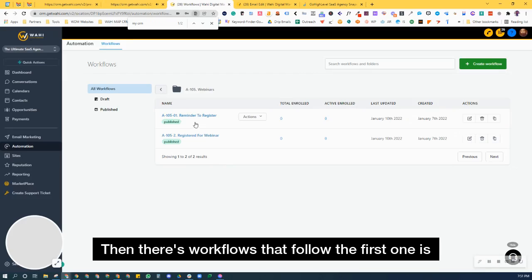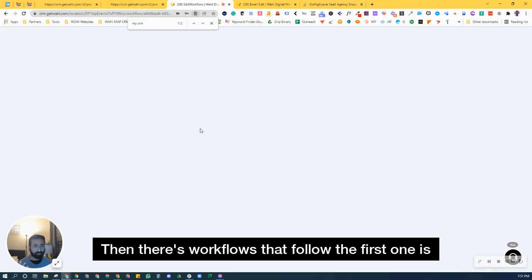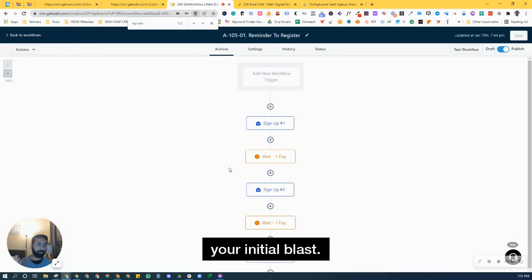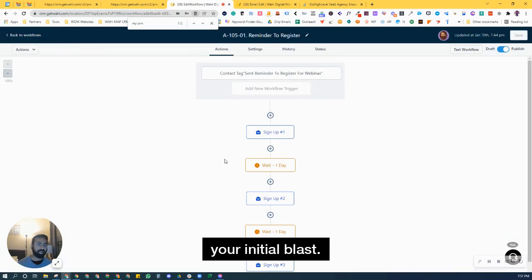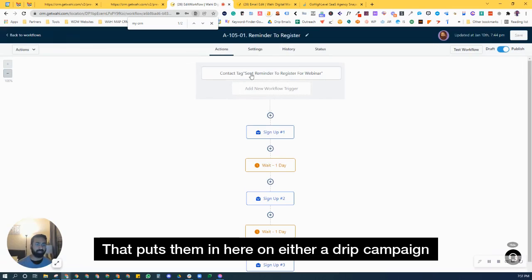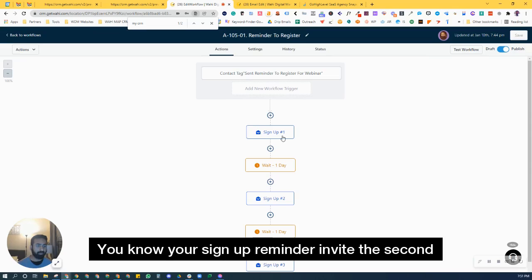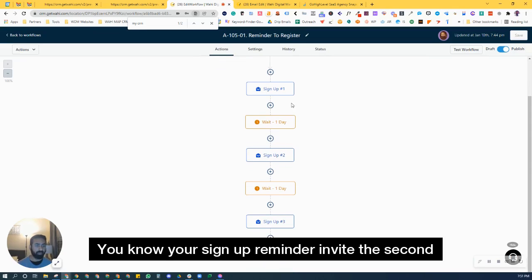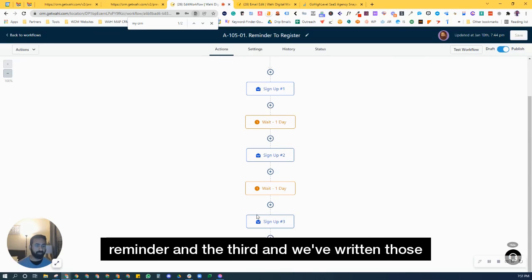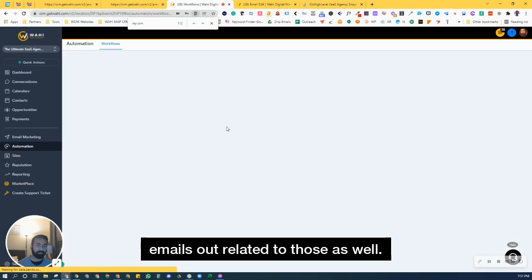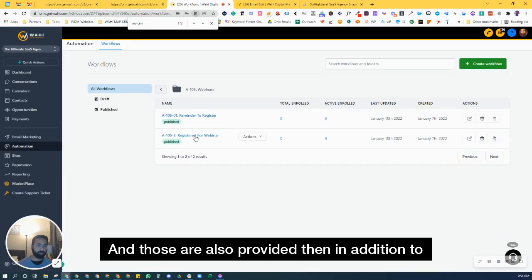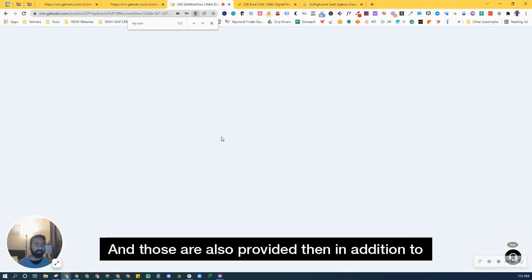Then there's workflows that follow. The first one is your initial blast that puts them in here on either a drip campaign of some sort or a blast all at once. Your sign up reminder invite, the second reminder, and the third. And we've written those emails out related to those as well. And those are also provided.